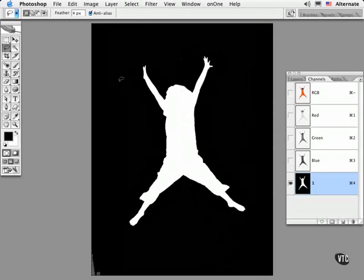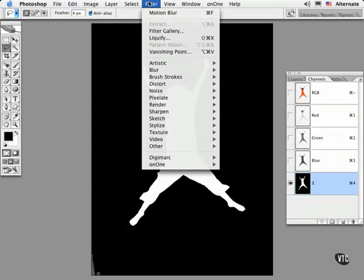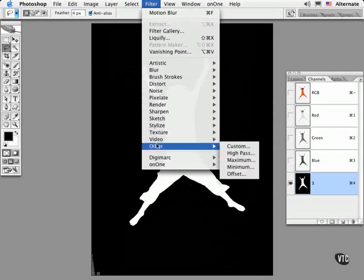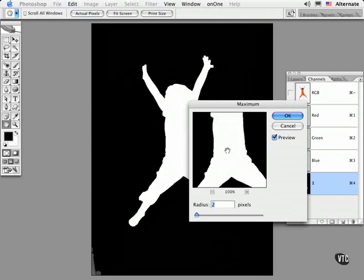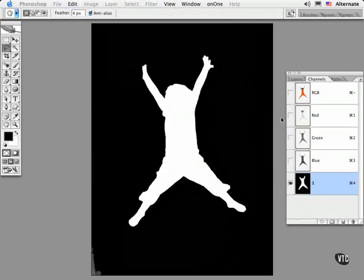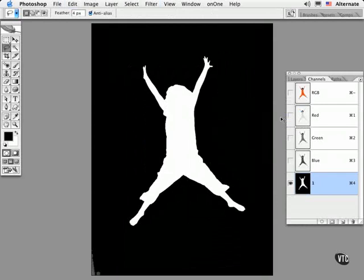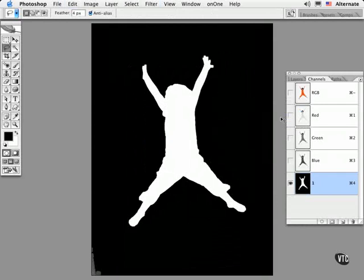Another way to edit the contents of a channel is to run the minimum or maximum filters. Choose Filter, Other and Maximum or Minimum. These are great ways to visually expand or contract a selection. Here's a quick before and after.